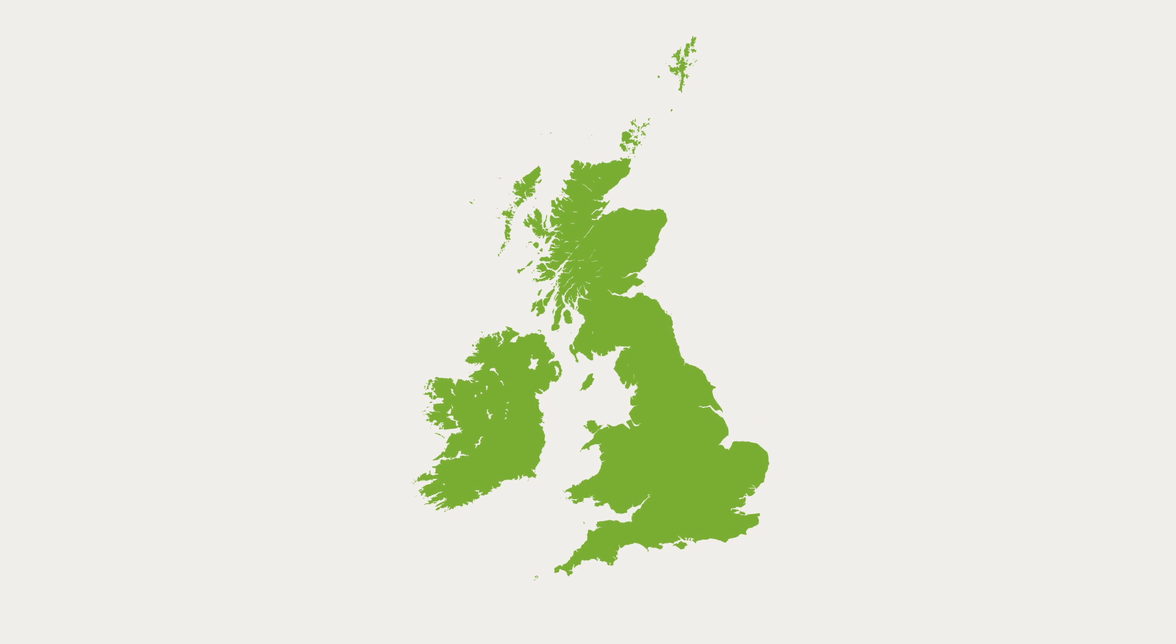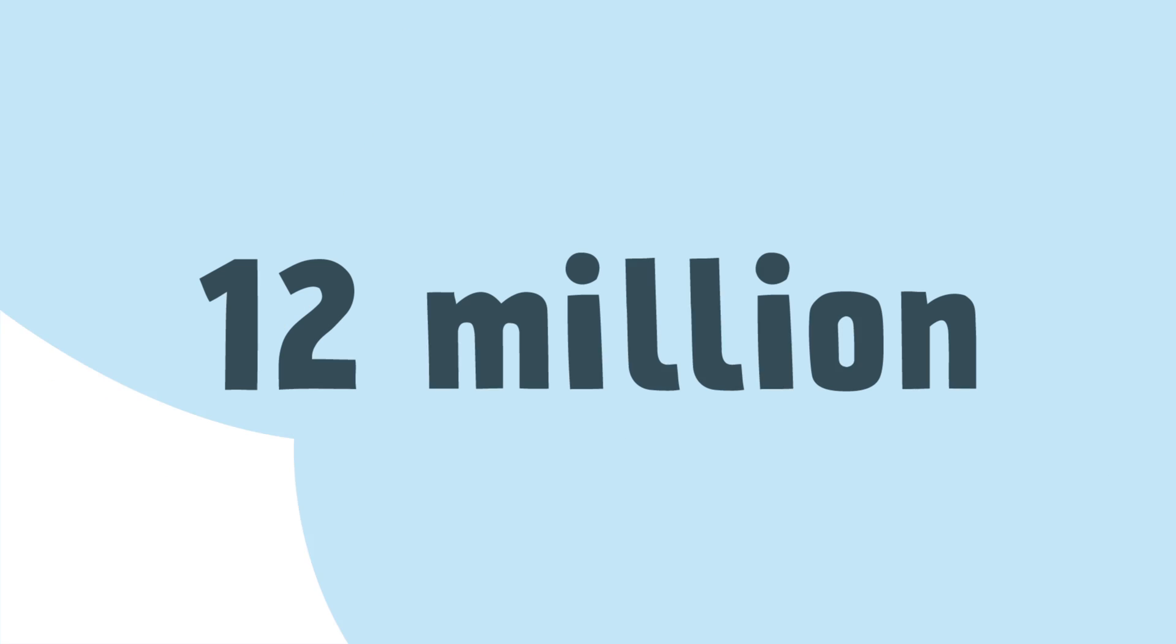As a nation, we get through around 12 million tonnes of paper each year.